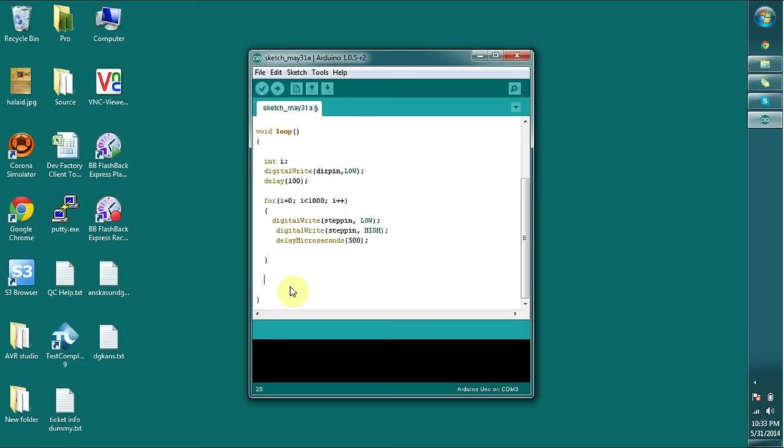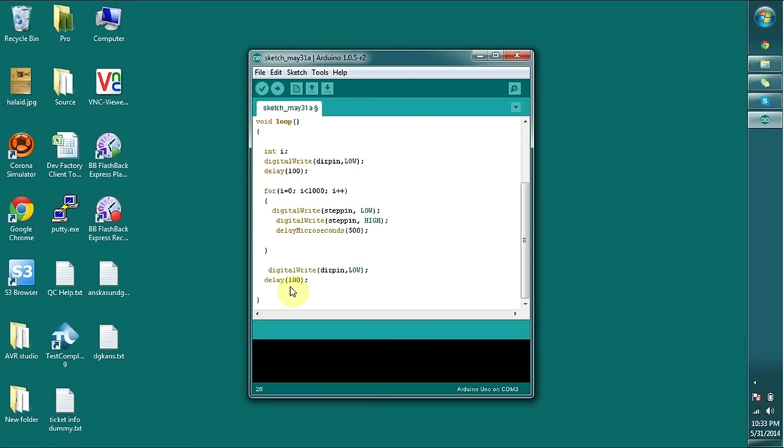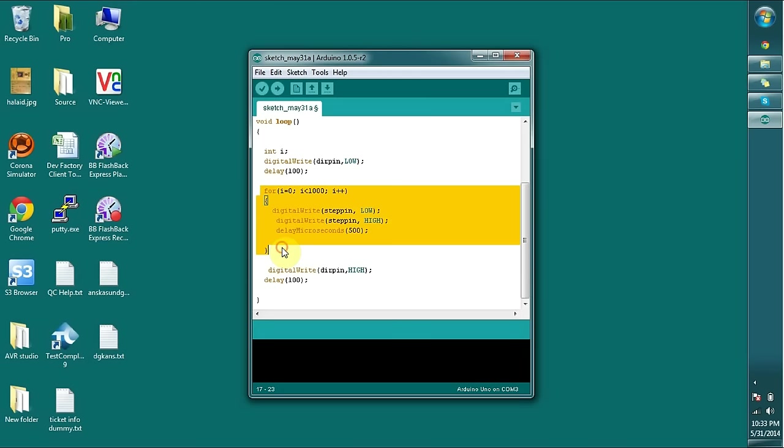Now I am going to start the function to rotate in the other way around. So I am going to set the dir pin, which means direction pin, into high. Same thing is going on here also, so I am going to copy and paste.